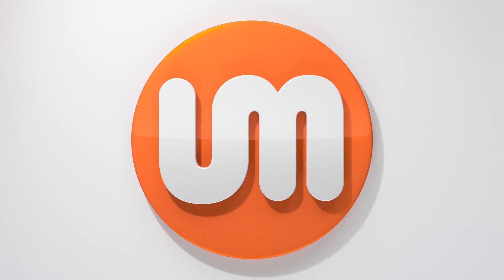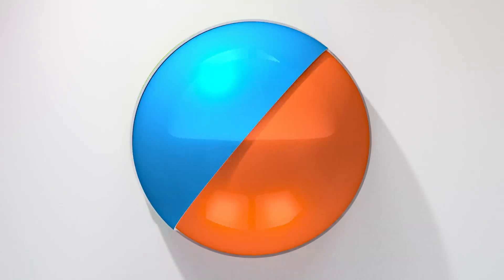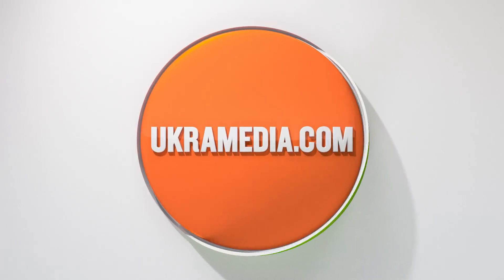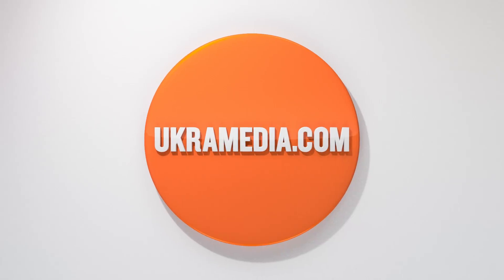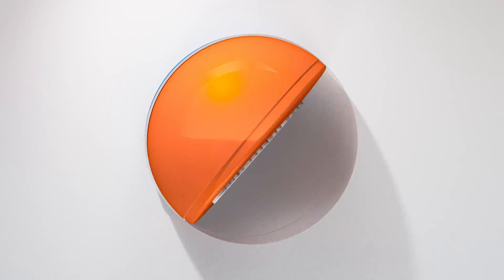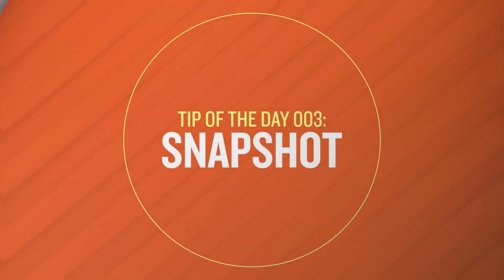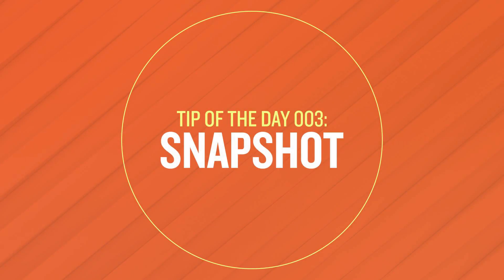Hello and welcome to ucurmedia.com. My name is Sergei Proknevsky and today's tip of the day is snapshot. So without any further ado, let's dive right in.